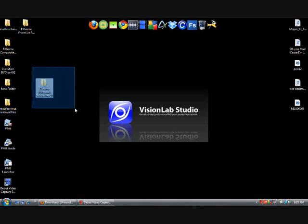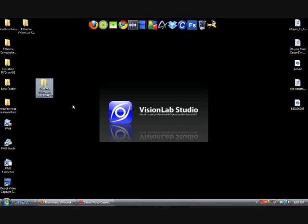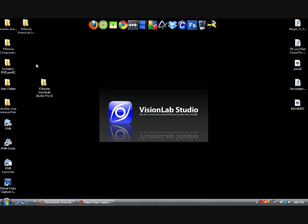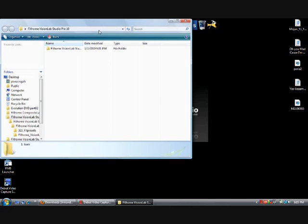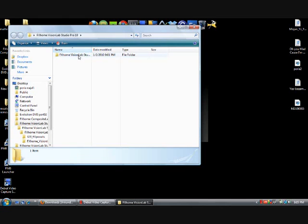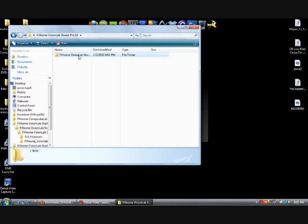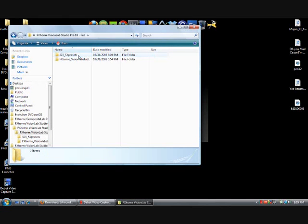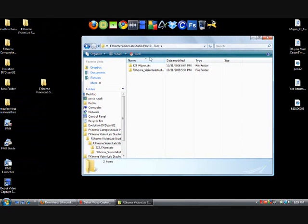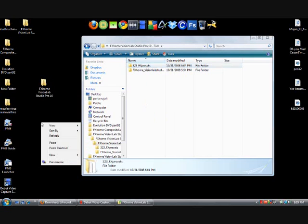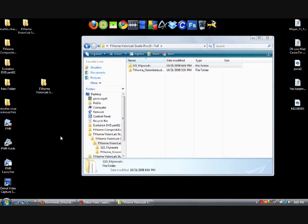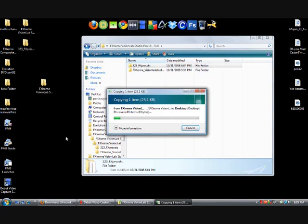Once you download the file, you should have this folder. I think you have to extract it. So once you extract it, you should have this folder. Click on it, double click on it again. And what you want to do is copy the first folder and paste it on your desktop.